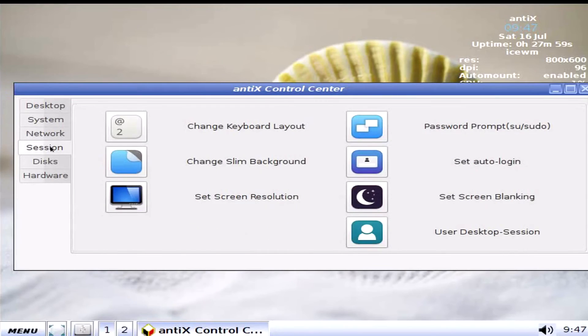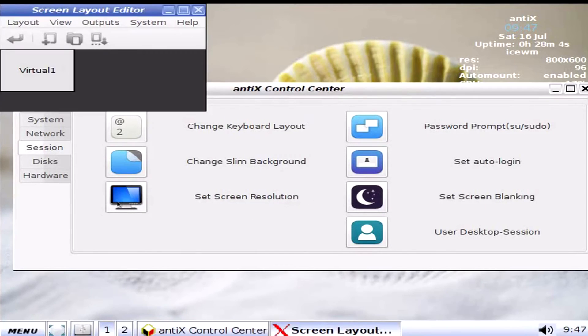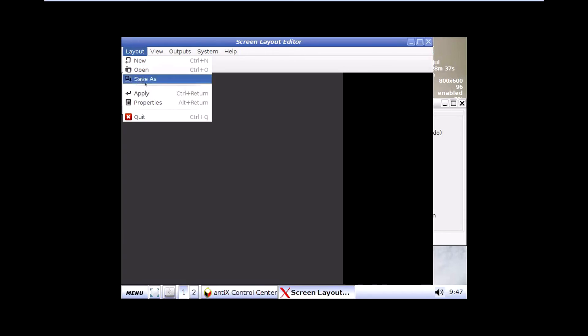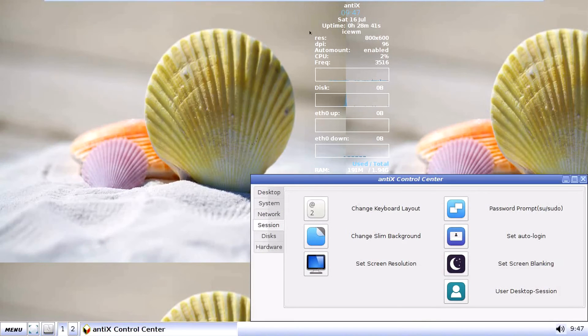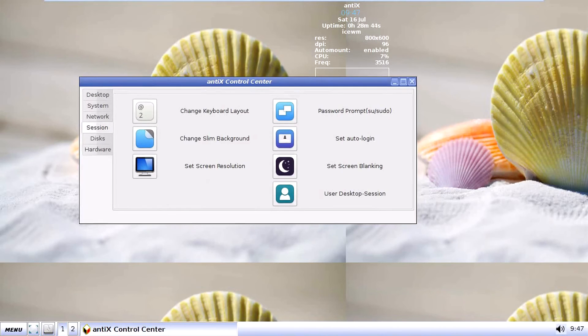Session. Change keyboard layout. Change slim background. Set screen. There it is. Do you think I can make it up? Is it possible? Oh, for crying out loud. I got it. Huh. I wish I'd seen that before. Anyways.